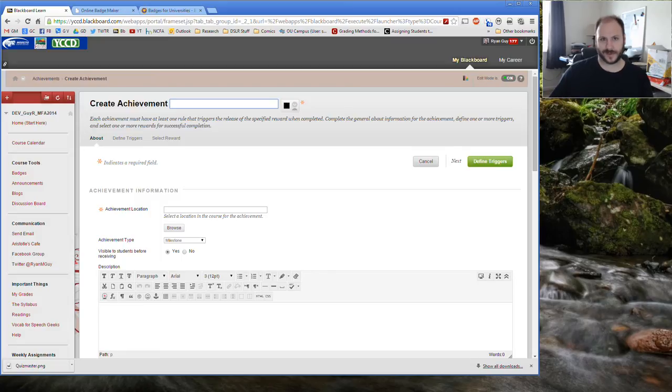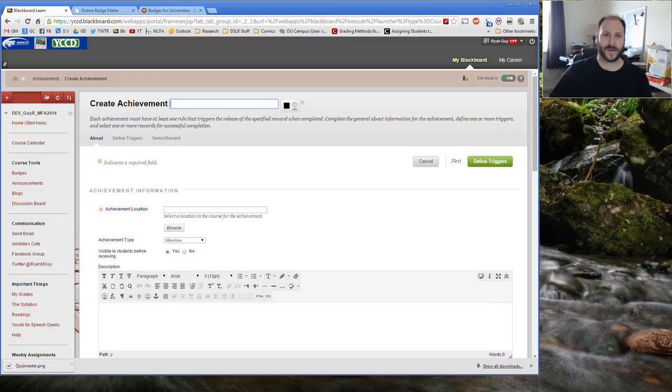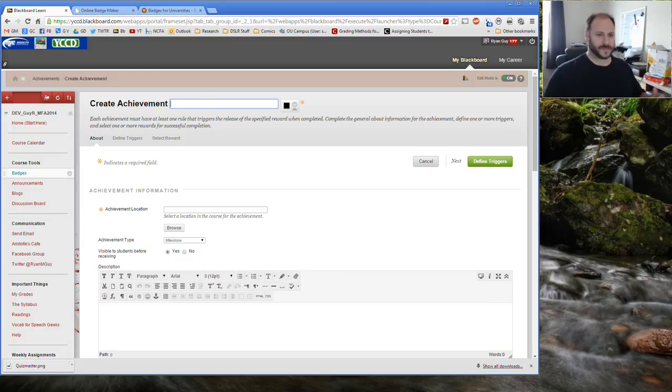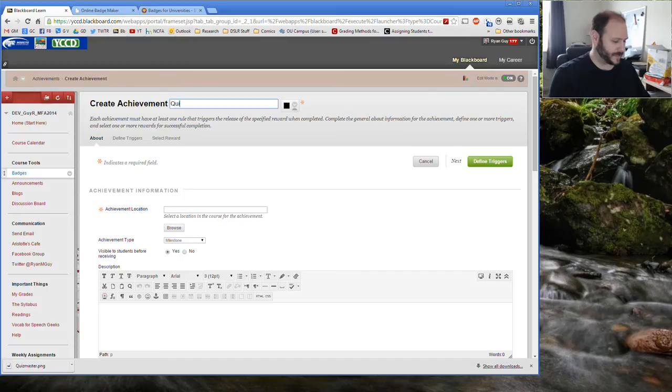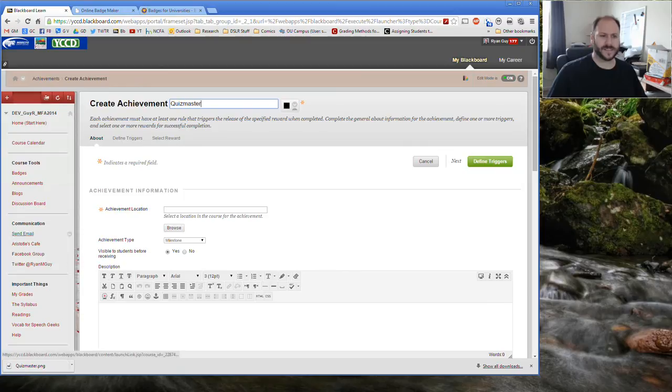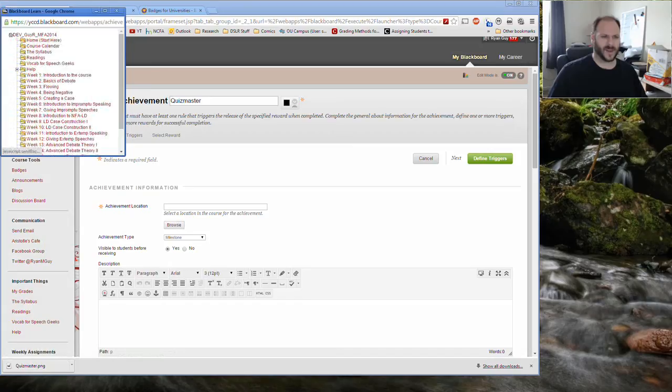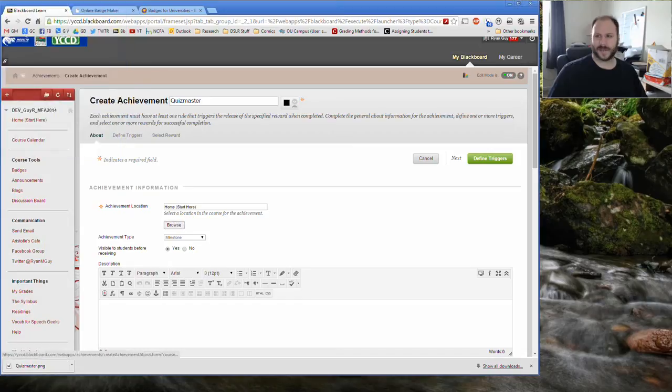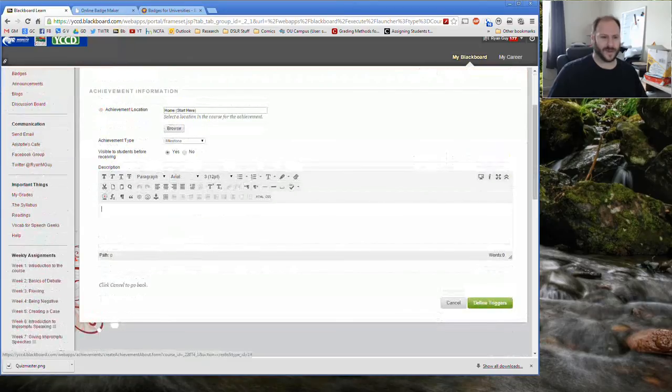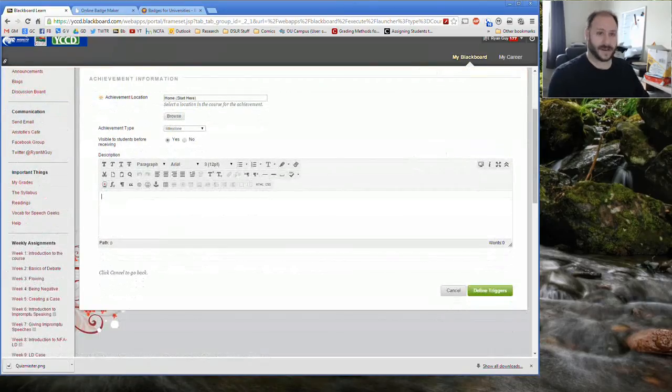So badges are a great way that we can motivate students to go ahead and do that. There enters the Quizmaster badge. The Quizmaster badge is a badge that students can earn when they get perfect scores on a certain number of quizzes. So I'm going to go ahead and create that badge today and talk a little bit about how that works. So first thing I want to do is go ahead and give it a name. So we're going to call it the Quizmaster. And then the second thing that I want to do is go ahead and stick it in a location. Now if you have like a quizzes section set up on Blackboard, great. If not, you can pretty much put it wherever you like. So I'll just stick it on my start page for right now.